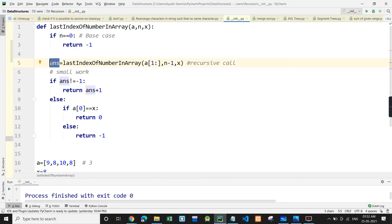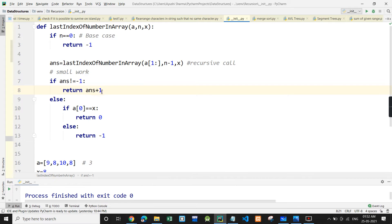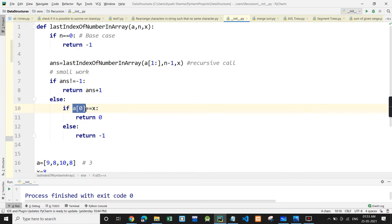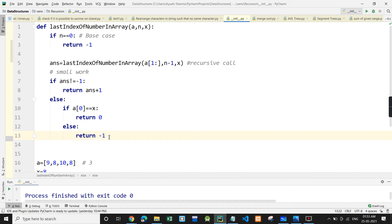That recursive call is the base case and recursive call; this whole block is the small work. If we get something from the answer — meaning the element was found — we simply return ans plus 1. But if we got minus 1, it means the element was not present in the recursive part. So now we check: if at the 0th index that element is present, return 0. If it is not even present at the 0th index, return minus 1. This was the small work.